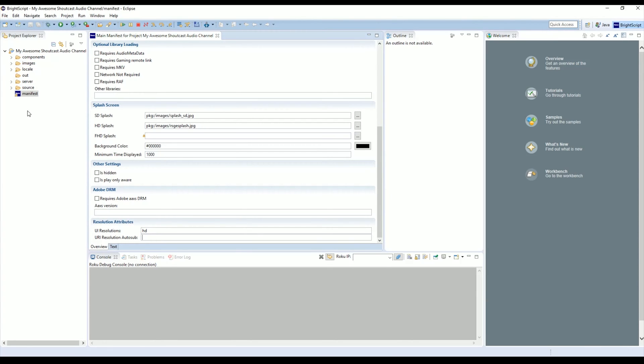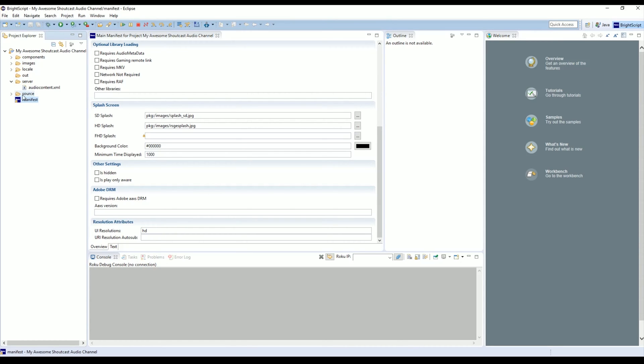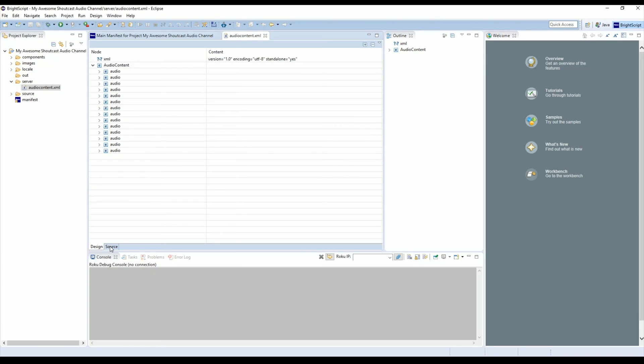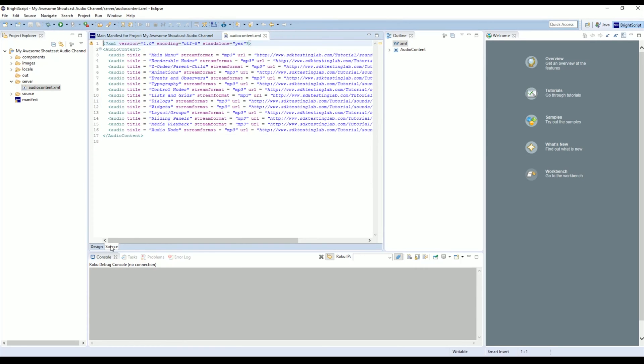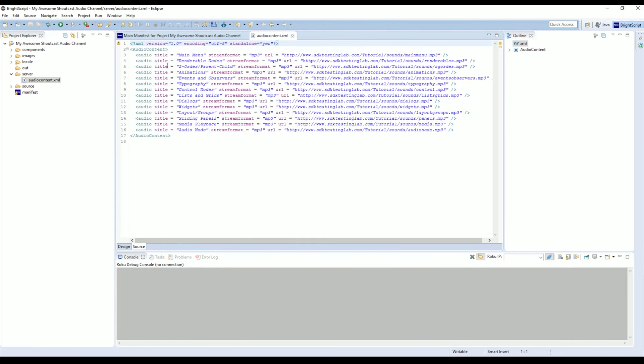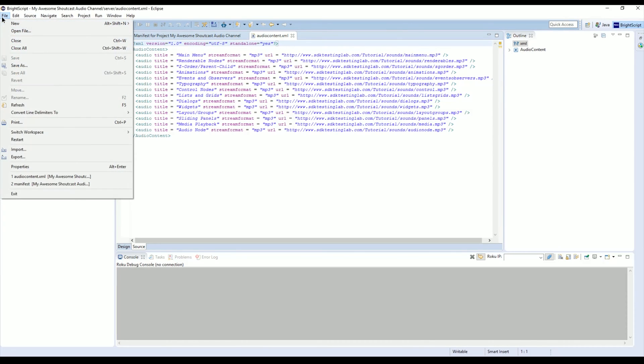Now we're going to get into the real fun stuff. How do you add your own content? How do you add your MP3s or your Shoutcast channel or Icecast channel? In the audio node example, there is a directory called Server. If you open up audio_content.xml and we go down here and click on Source, you will see we have a bunch of titles listed here under Audio Content. Before we get started editing anything, I'm just going to show you an example of the app so you understand how it works.